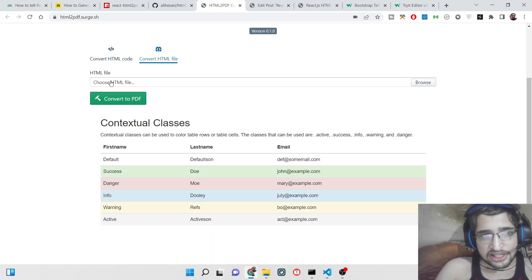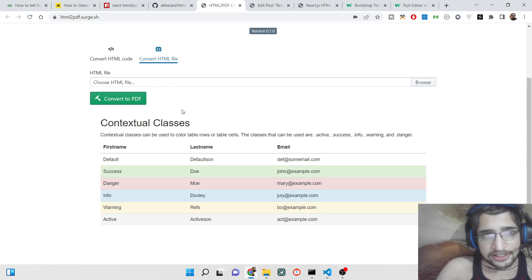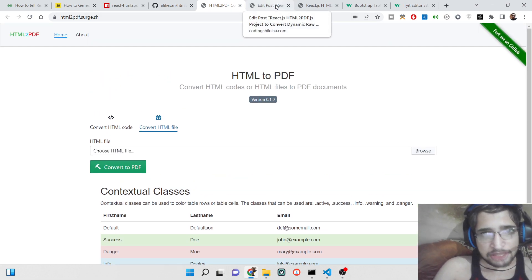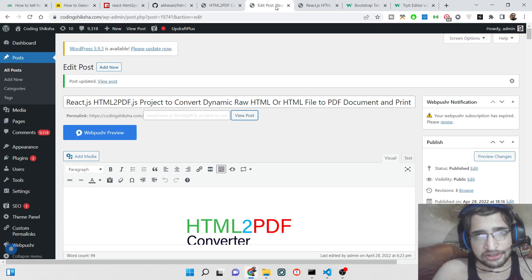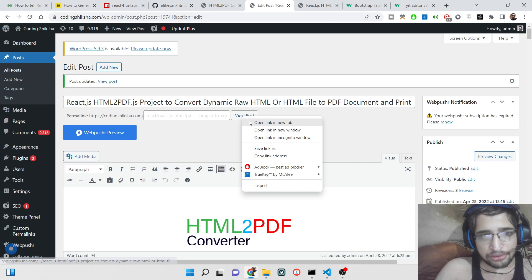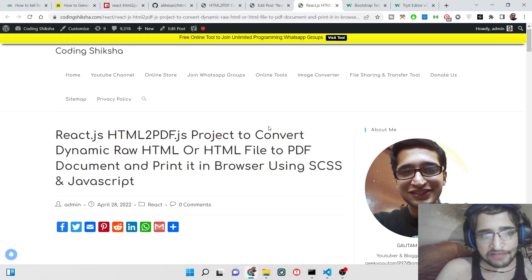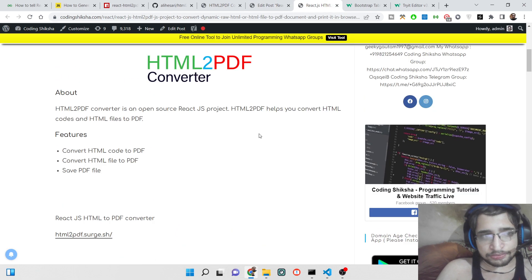Or you can select a pre-made HTML file that you have and then convert this. I have written a complete blog post and written all the source code about this application on my CodingShiksha blog website. This is the blog post, the link will be there inside the video description.